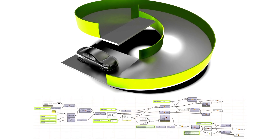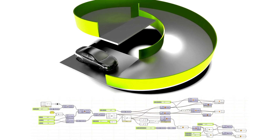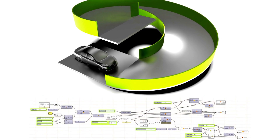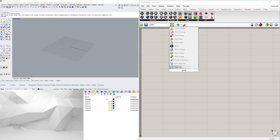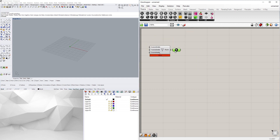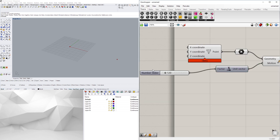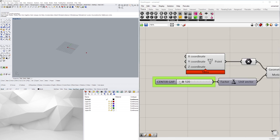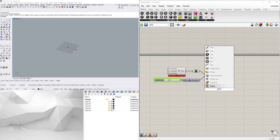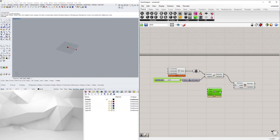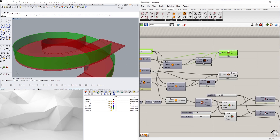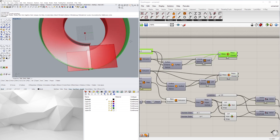Hi everyone and welcome to DCO Graphics Studio. In this video I'll be going over how to create a spiral ramp with both the landing at the top and at the bottom and some walls in between.